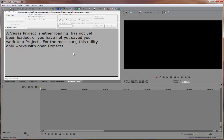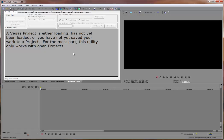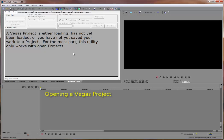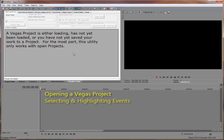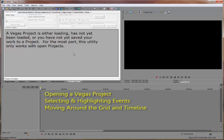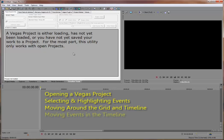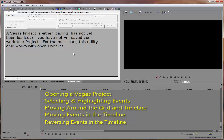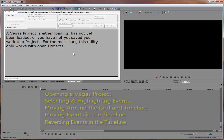Timeline Tools has been tested and works with both 32 and 64-bit versions of Sony Vegas Pro 8.0 and up. In this video, I'll cover opening a Vegas project, selecting and highlighting events, moving around the grid and timeline, moving events in the timeline, and reversing events in the timeline.